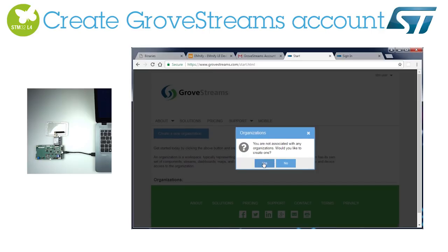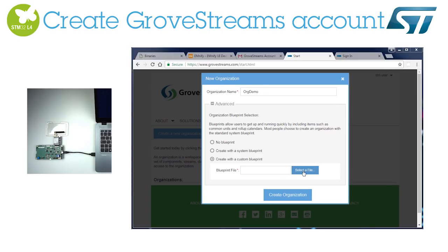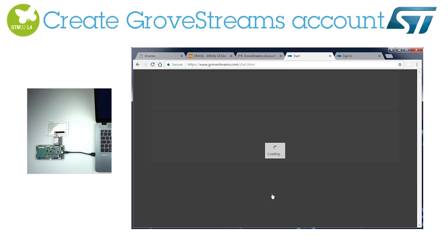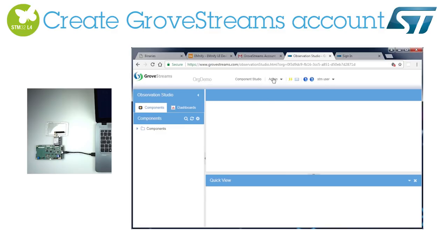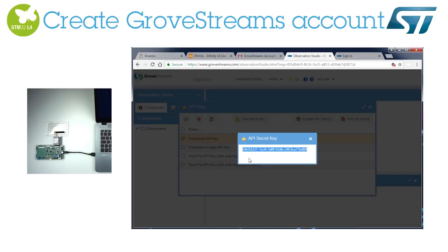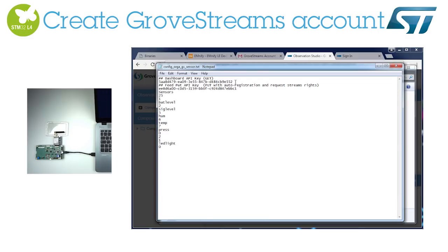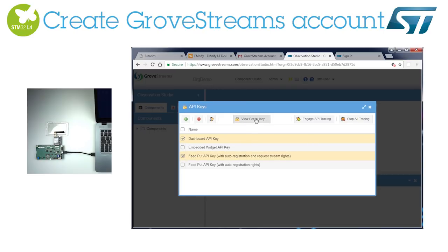Now, let's create your organization using STBlueprint. The Blueprint file is a web dashboard template. We need to retrieve your cloud access keys for the STM32. The API secret key is the first one. Copy the API key to the STM32 script file, then paste it to the STM32 configuration file. Repeat the process for the other API key.